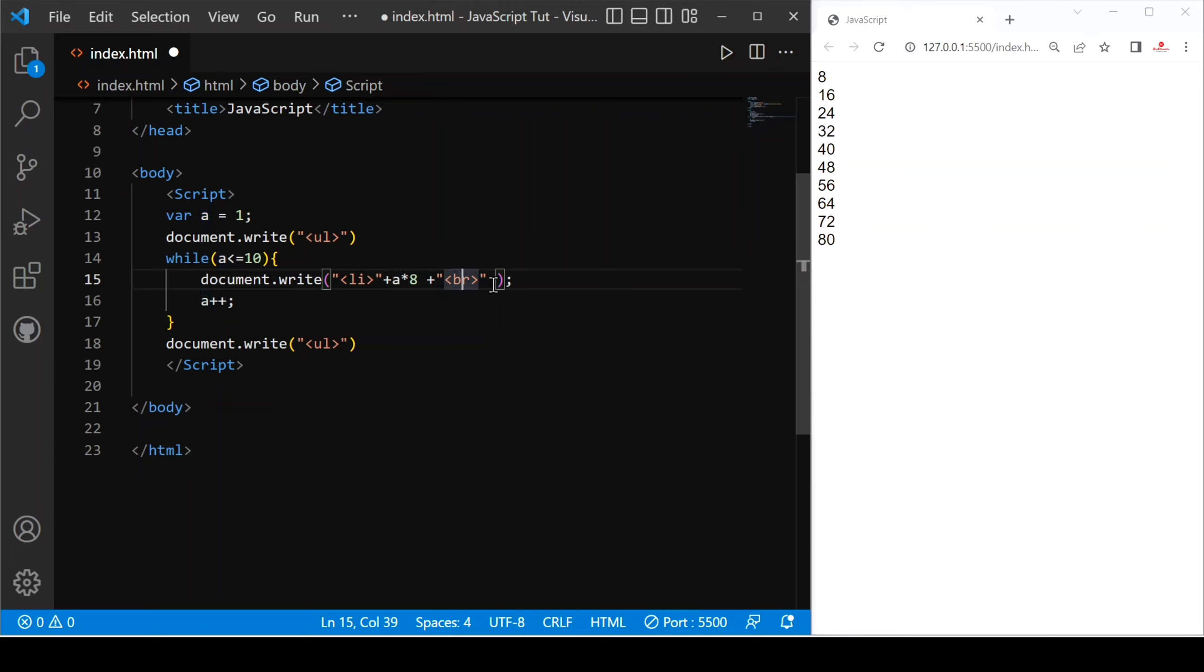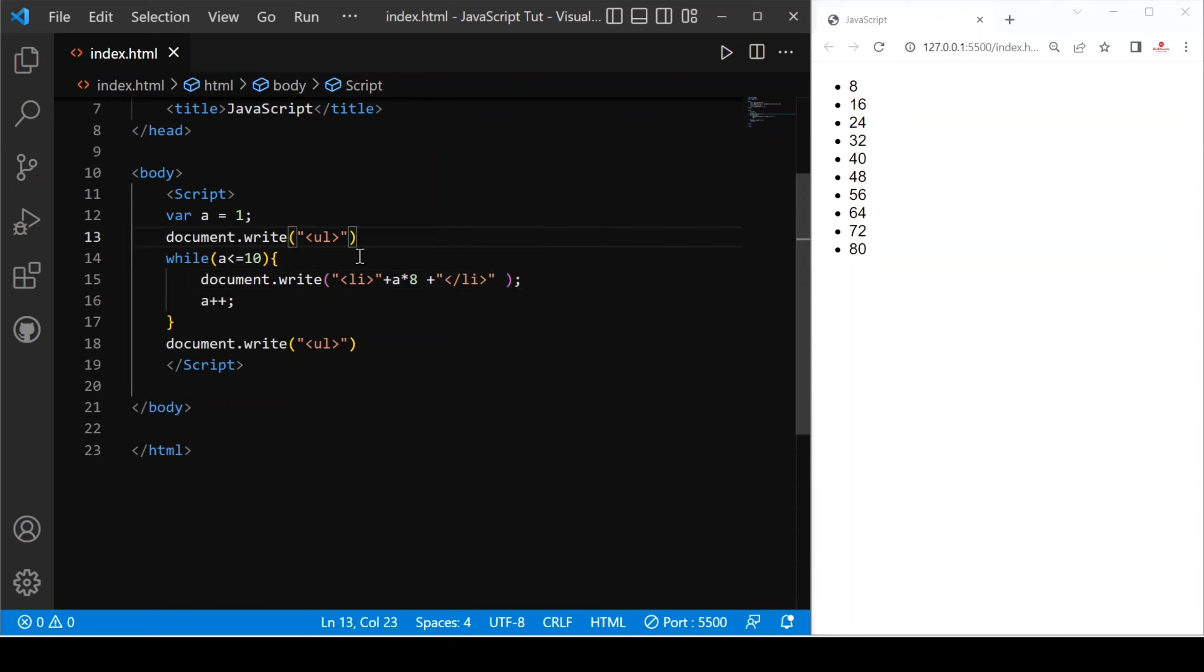We just use li and close li tag. Let's save. You can see, if we change ul with ol, now it would be an ordered list.